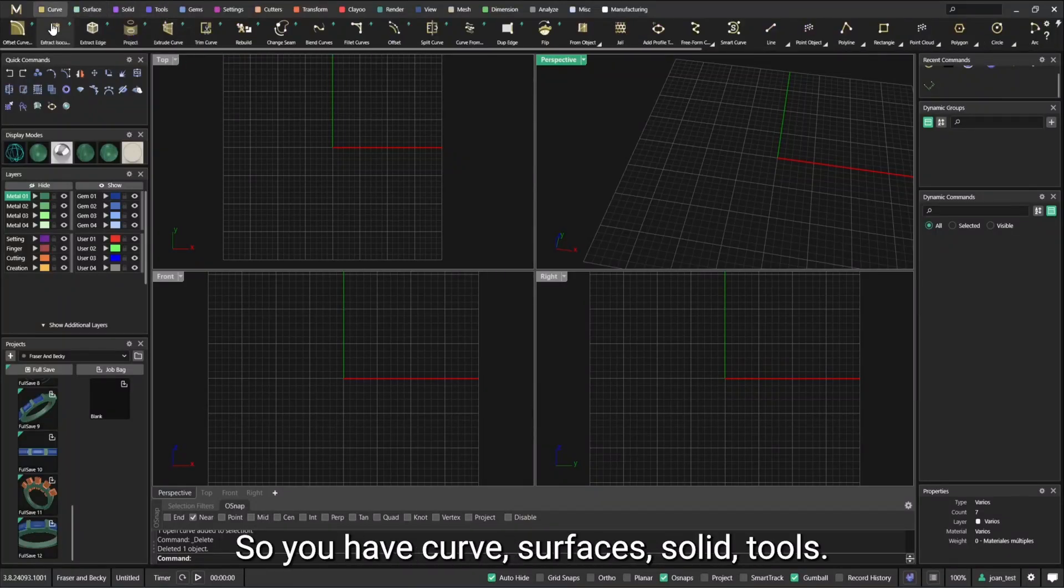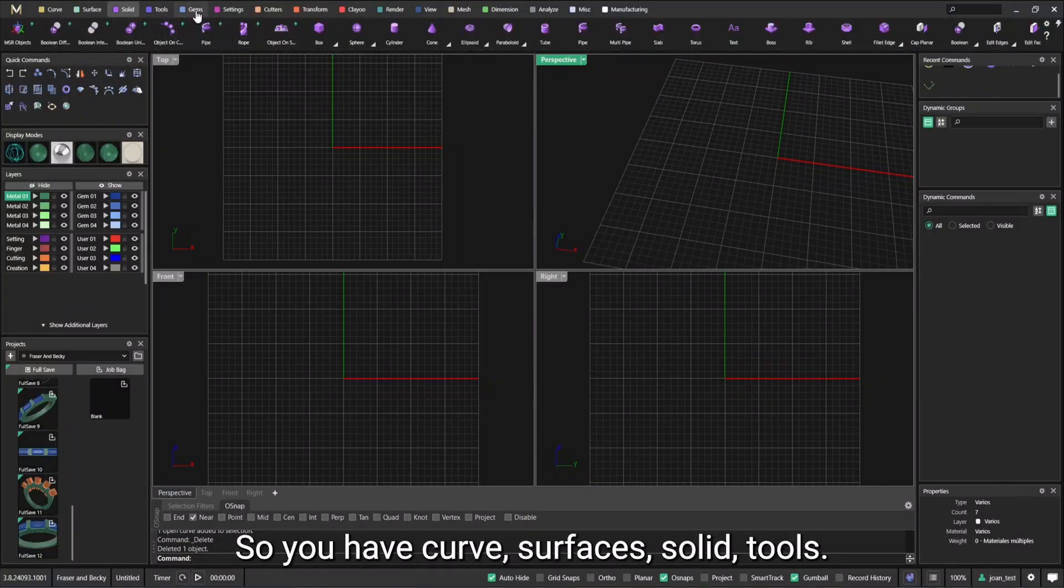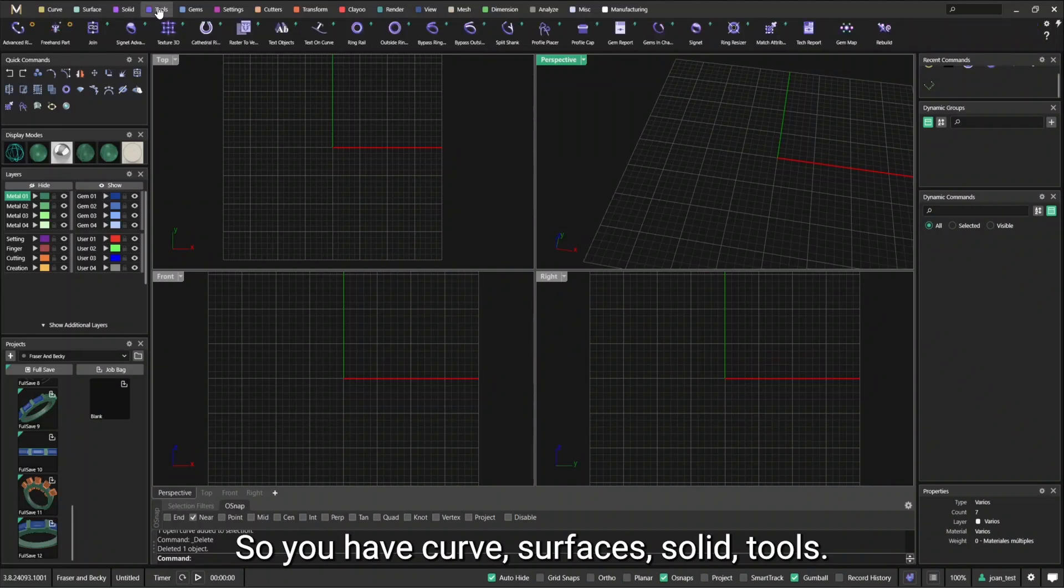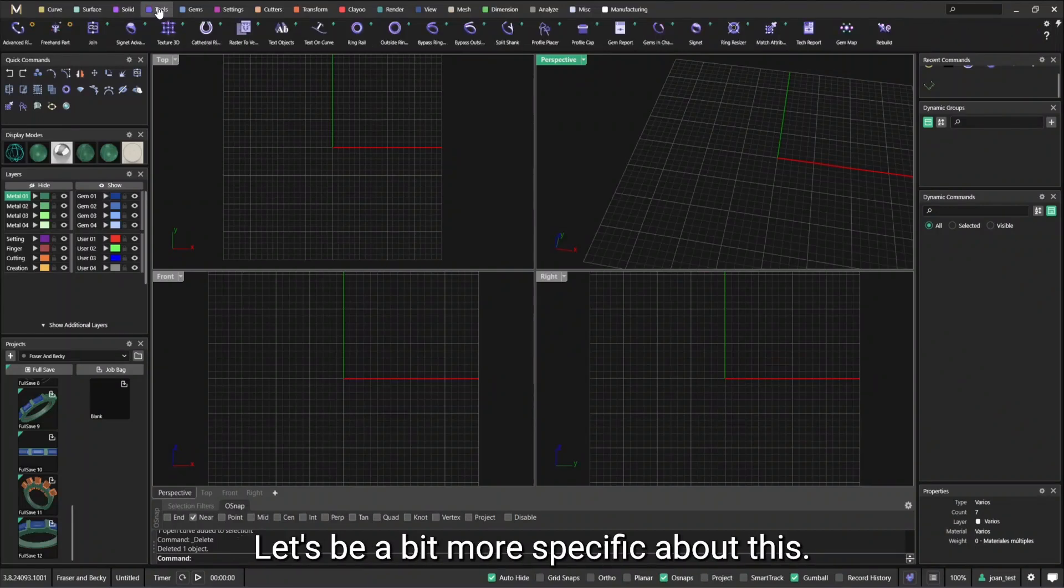Everything is color-coded so you have courses, solids, tools. Let's be a bit more specific about this.